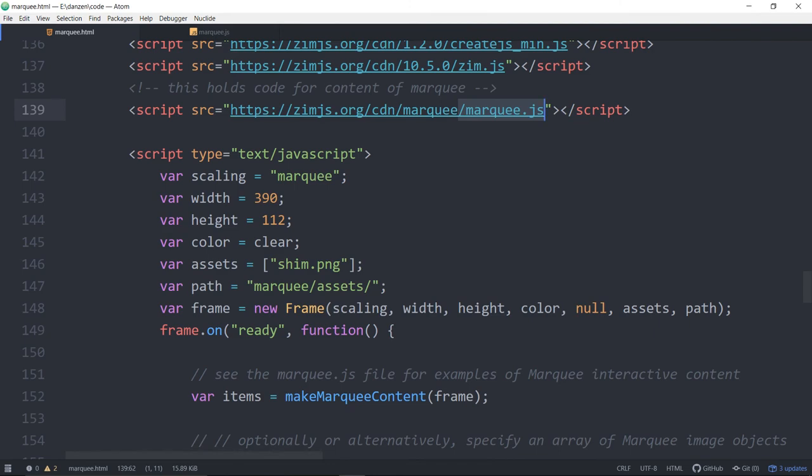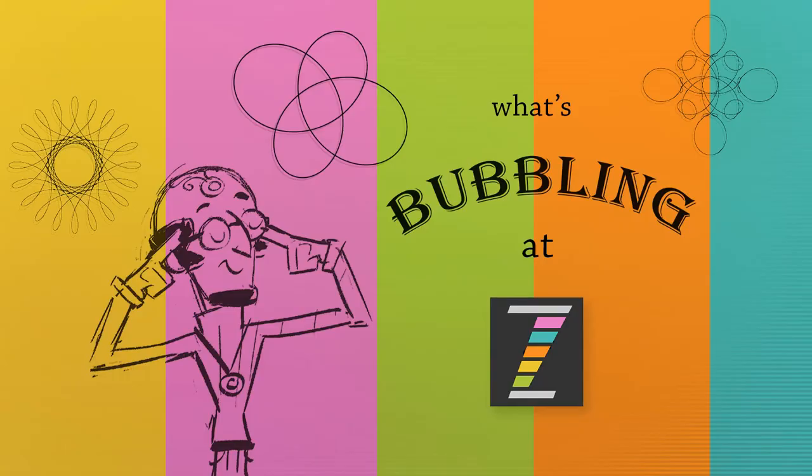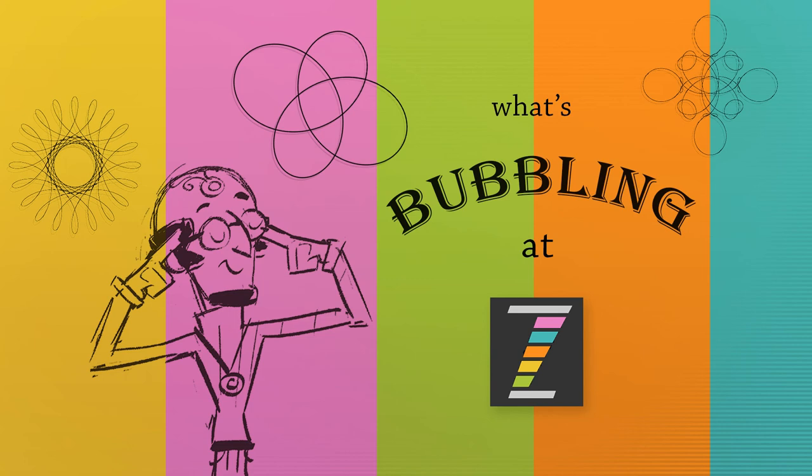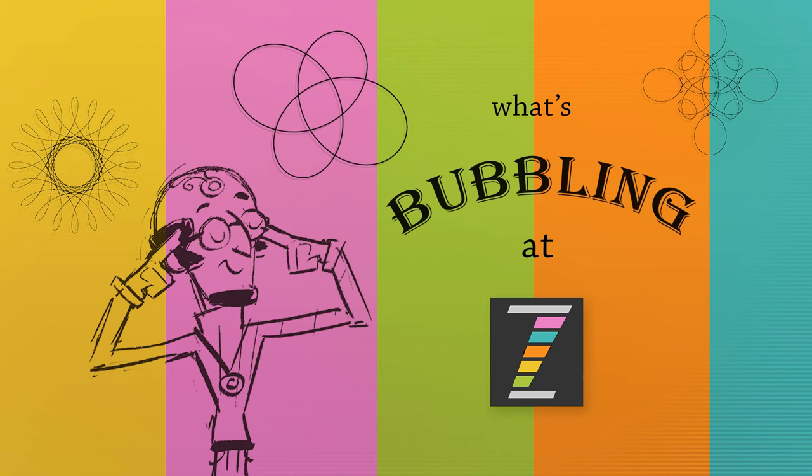Come on in here and see how we built these things and try out a marquee for yourself. This has been What's Bubbling at Zim. I am Dr. Abstract. We've got a few more things to show you in upcoming captures of what else is new in Zim 10.5.0. Remember, we're also working on a new CDN there, zim.js.org. The one out at Amazon CloudFront was this long ugly URL. We're now into the millions of views a week and Amazon is starting to charge us. So we moved to CloudFlare and hopefully everything will be good there.